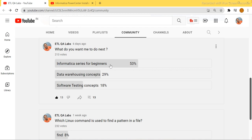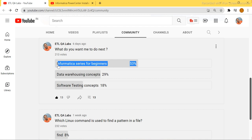I wanted to prioritize which topic to be covered next, because I was getting a lot of mixed requests — some on Informatica, some on data warehousing, and some on software testing concepts. So I posted this survey to fix that. 53 percent of the people who took the survey are interested to learn the Informatica series, and this is going to be from very basic zero level. 29 percent wanted data warehousing, and 18 percent wanted software testing.